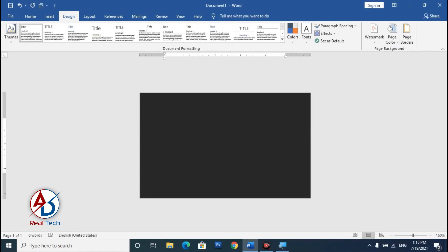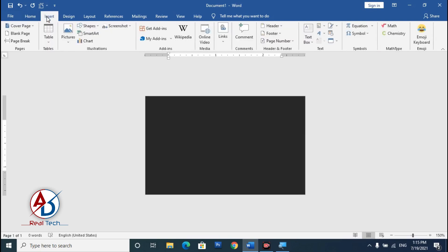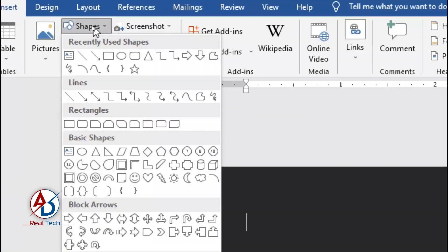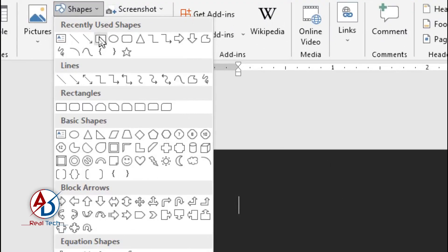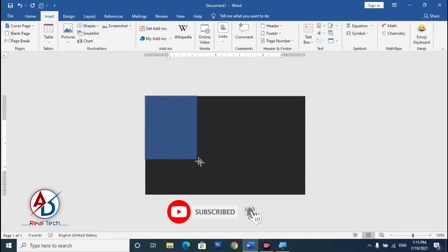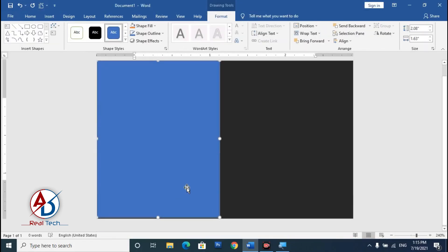Go to Insert, click on Shapes, and select the Rectangle shape. Draw a rectangle on the card — something like this. You can see the rectangle shape is placed on the canvas.